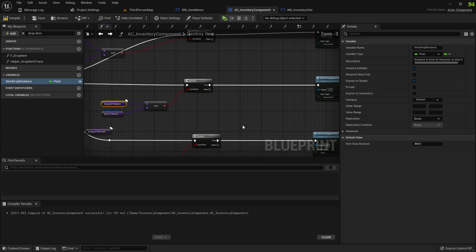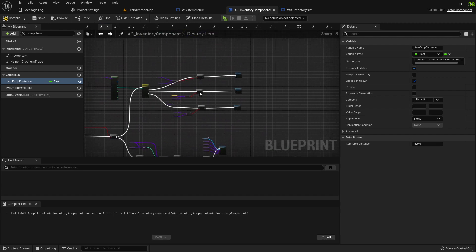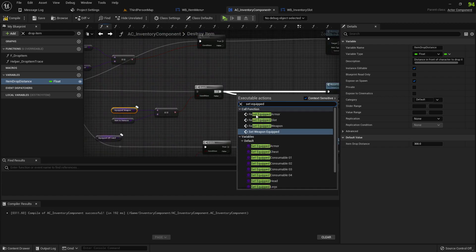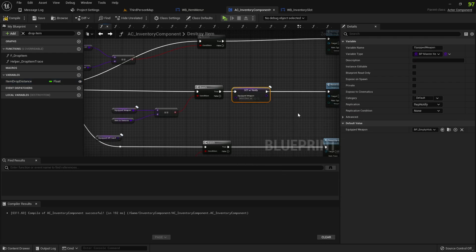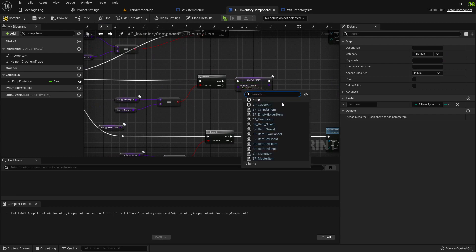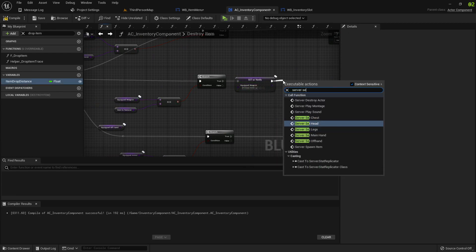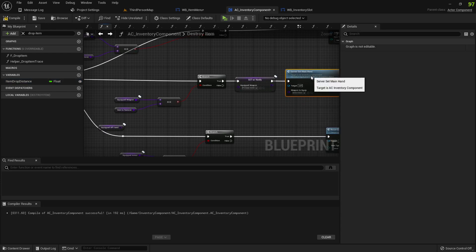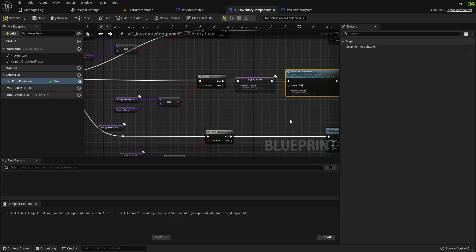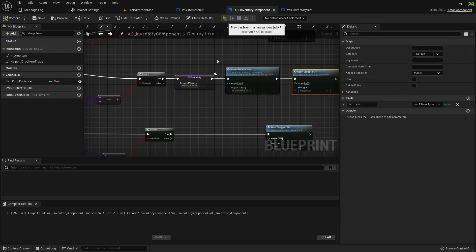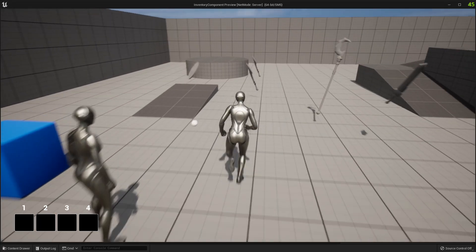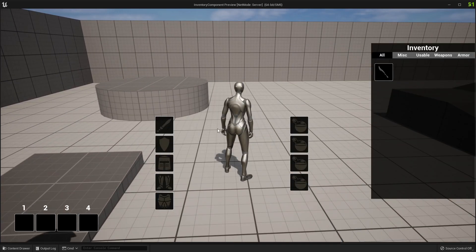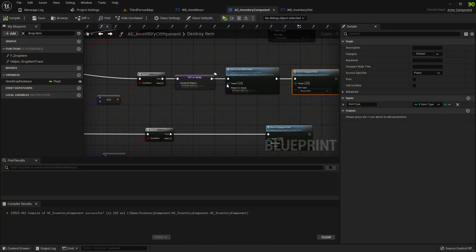We set equipped weapon to empty holder item and we do server set main hand because it's main hand to empty holder item. Then we reset the slot. There we go, that works.